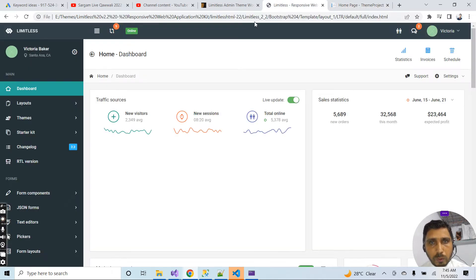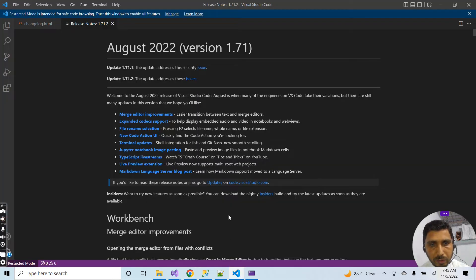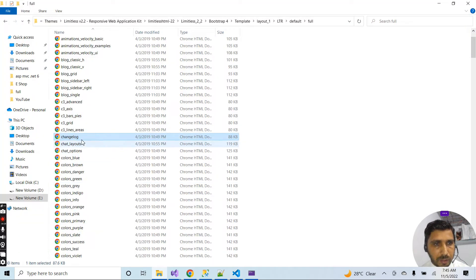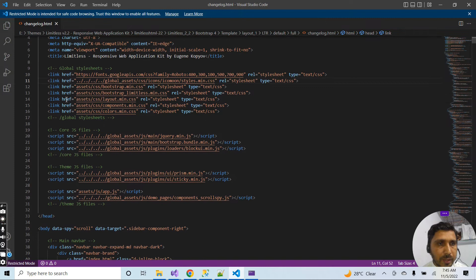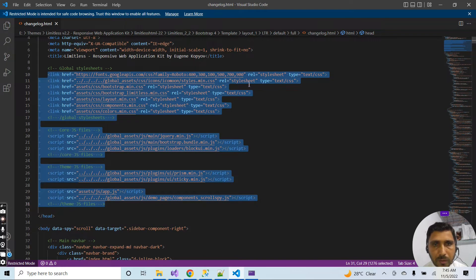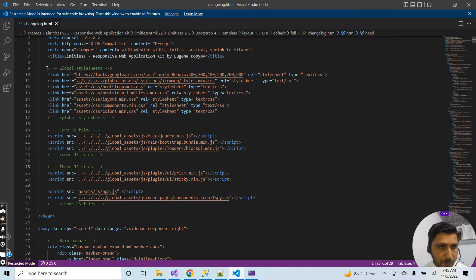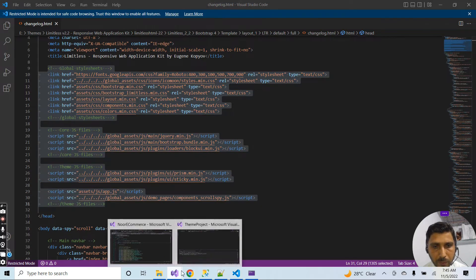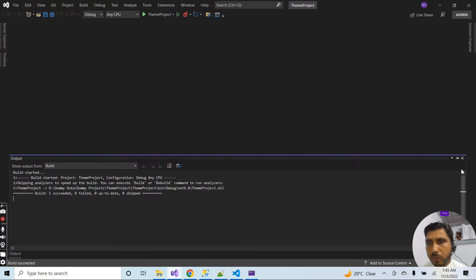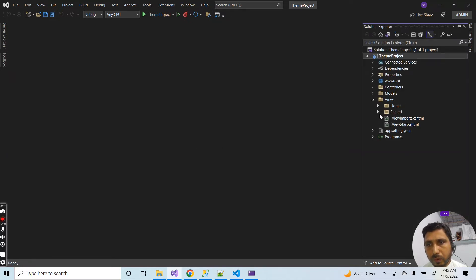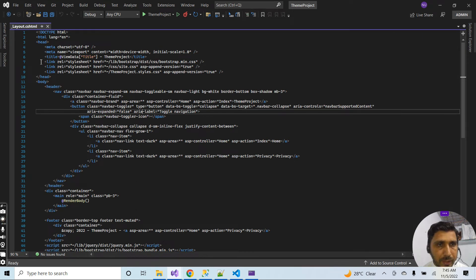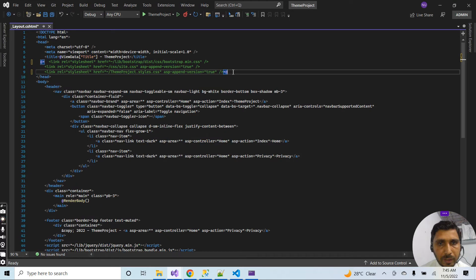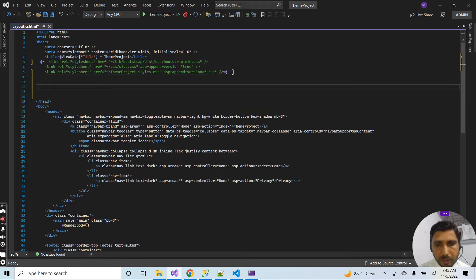I have opened the theme page inside Visual Studio Code by right-clicking and selecting 'Open in Visual Studio Code'. Here you can see there are different CSS files and JavaScript files associated with the theme. I will first copy all these links and go to my project, to the layout page.